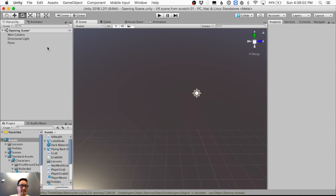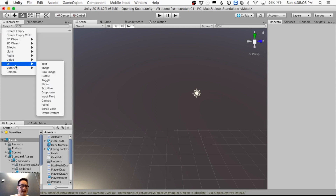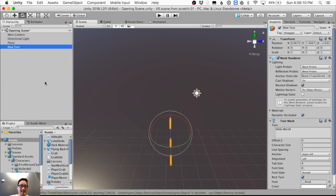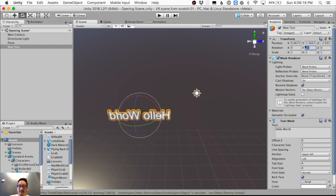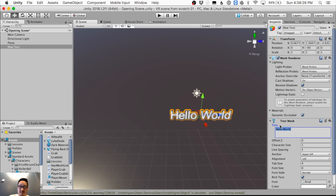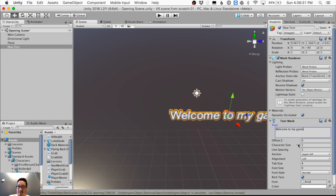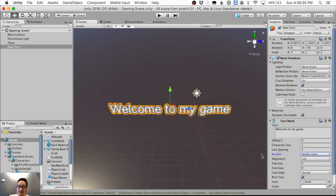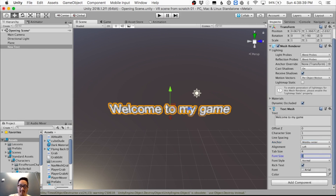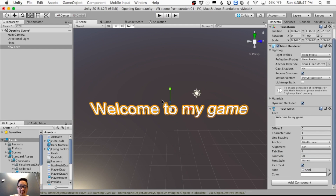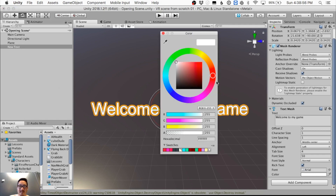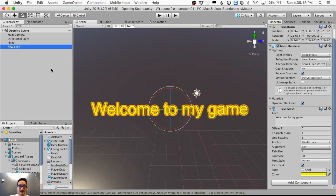I'll add a 3D Text object, rotate it to 90 degrees, change the text to 'Welcome to My Game,' set alignment to middle center, set font size to 50, and scale it down. I'll also rotate it so it doesn't look weird. White text against the dark background looks clean enough.